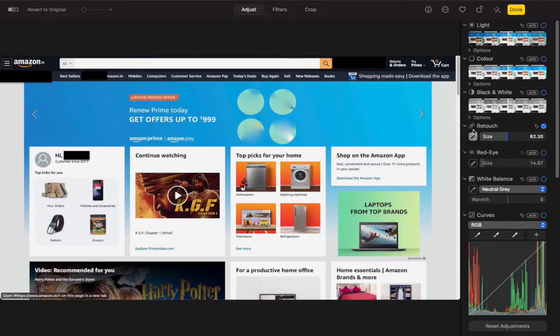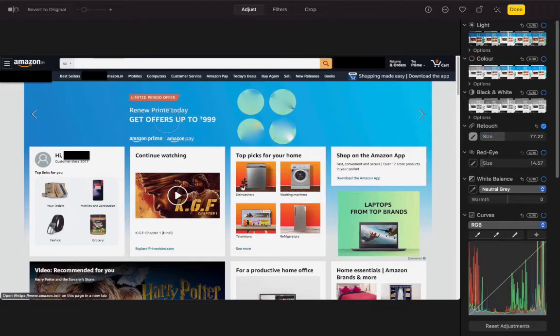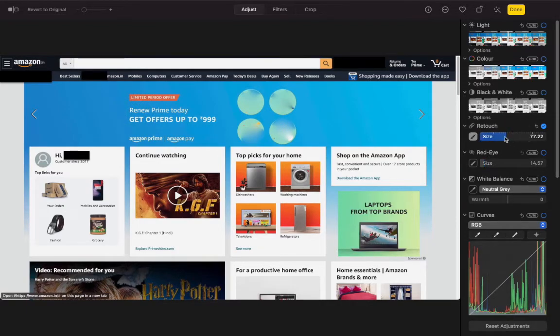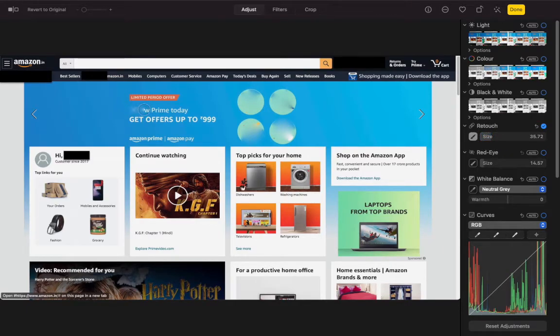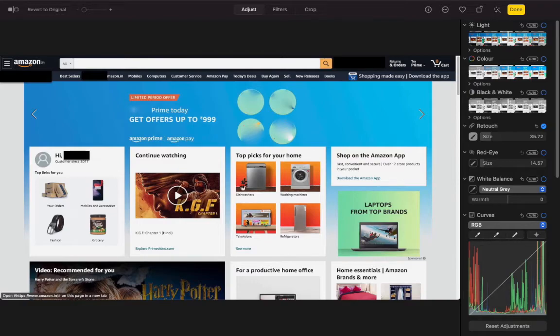For that, let's say I want to remove this 'new' option. Just select the size according to the area and it will blur this particular part. You can also blur this poster too.